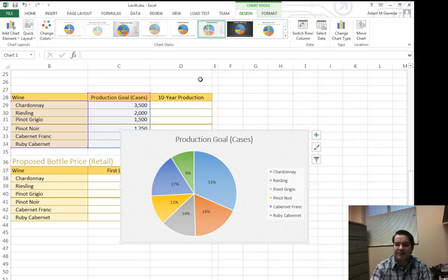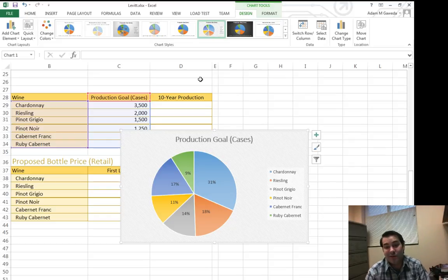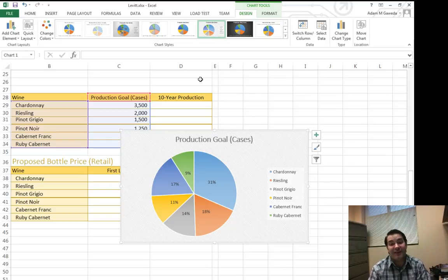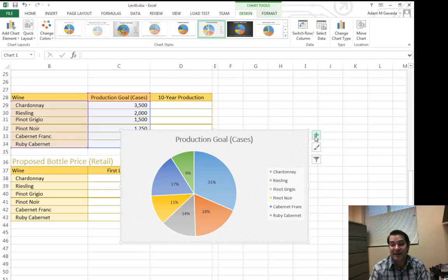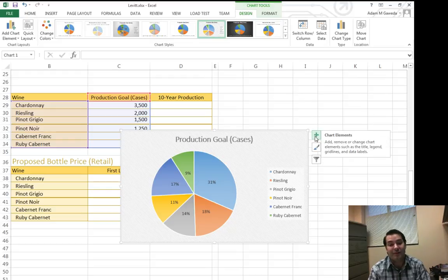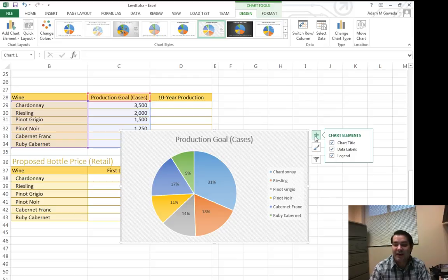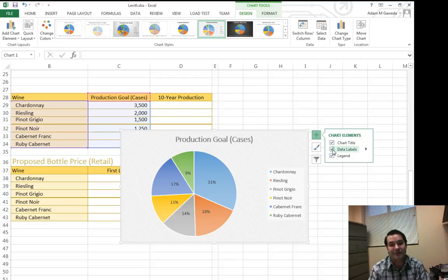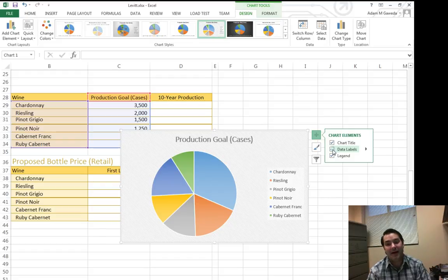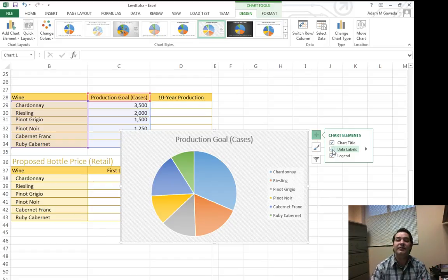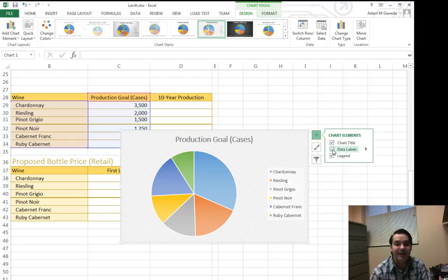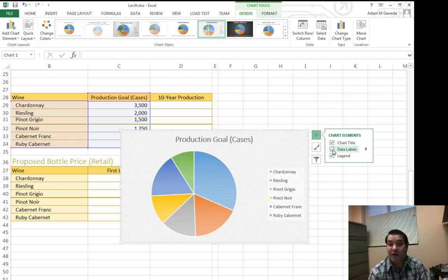Say for example I don't like those percentages. One of the things I can do is I can actually expand on that with this plus sign. These chart elements actually allow me to expand. And I can get rid of something like my data labels. If I click on this, bye-bye data labels. It just cleans it up a little bit. So now I'm just looking at the data, I'm not necessarily looking at the numbers.